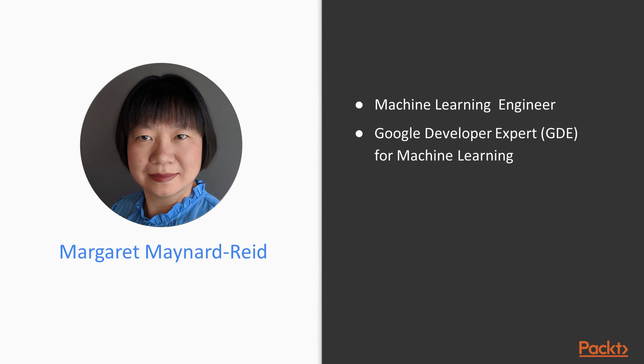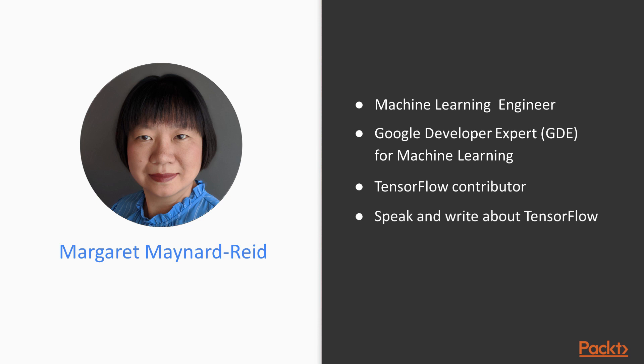I am a Google developer expert for machine learning and a contributor to the TensorFlow community. I write blog posts and speak at conferences about deep learning, computer vision, TensorFlow and on-device machine learning.